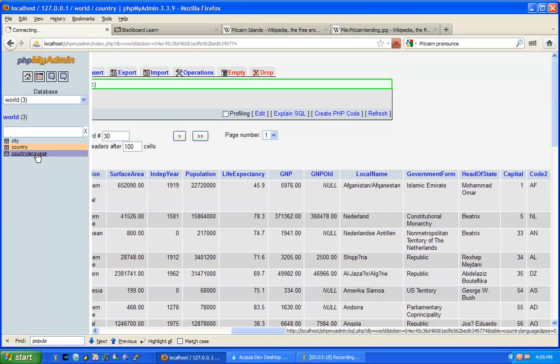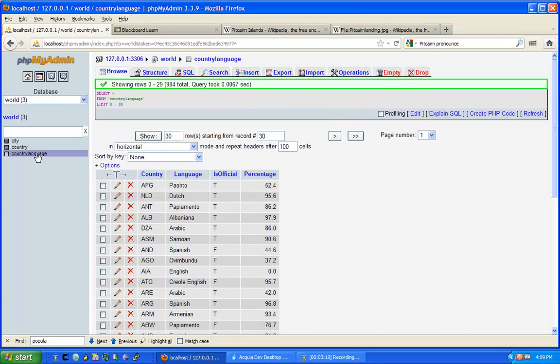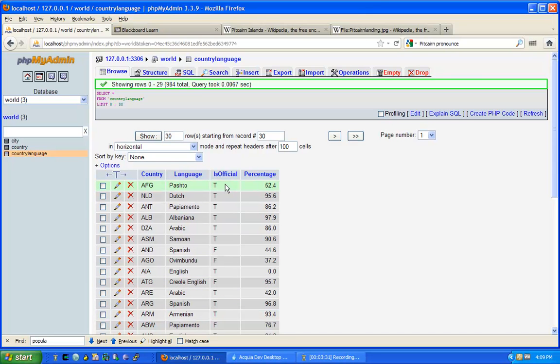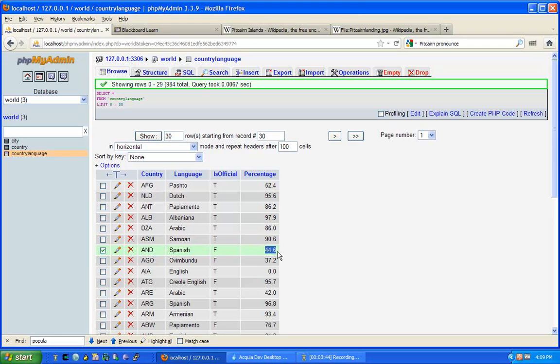Finally, we have country language. In this table, we have the code of the country, the three-digit code, followed by the language of the country. Then we can see whether this language is spoken officially, so is it a legalized official language in this country or is this an unofficial language, and what percentage of the total population speaks this language.